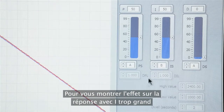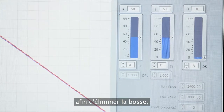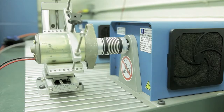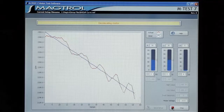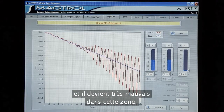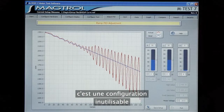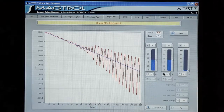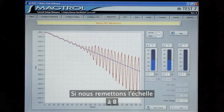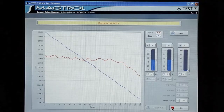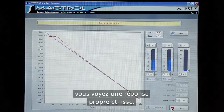To show the effect of going too high on the I term to try to remove this bump, I will increase the scale and run it again. You can see immediately that the system has begun to oscillate and it gets very bad in the lower range — this is an unusable setting for the tuning adjustment. If we go back to the B scale, you'll see our system response is nice and smooth.